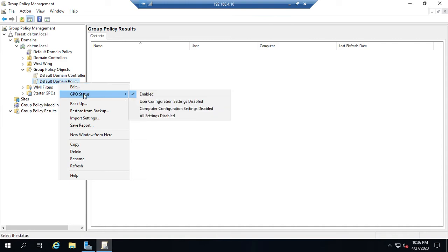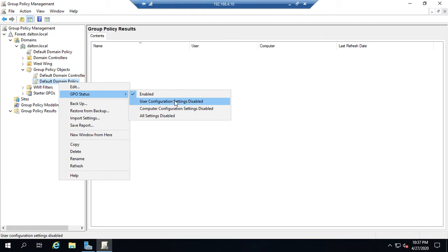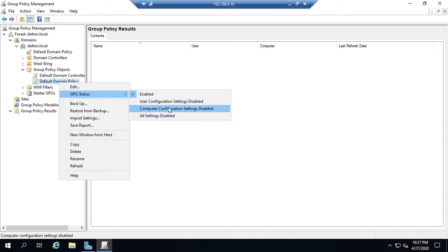There's also the GPO status option. It can be enabled, meaning all settings from this group policy object are applied, or we can disable user configuration settings, computer configuration settings, or all settings. We use this when troubleshooting — if I think my GPO is causing a problem, I can disable some settings, do a forced group policy update on the client, and see if that fixes the issue.